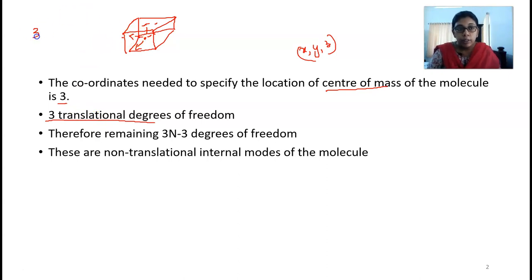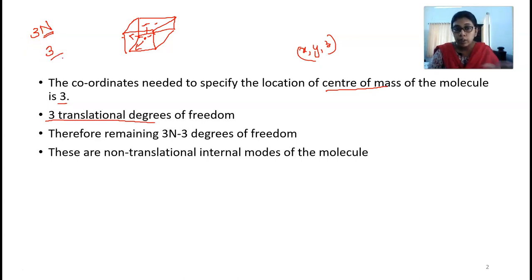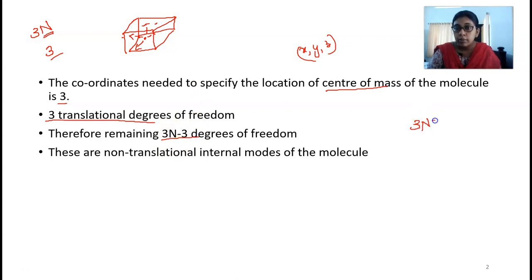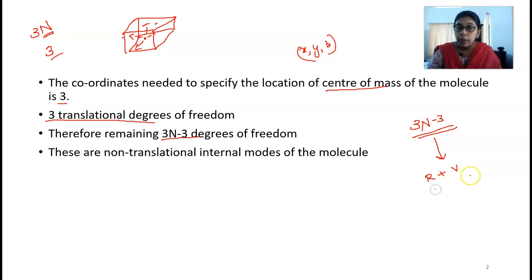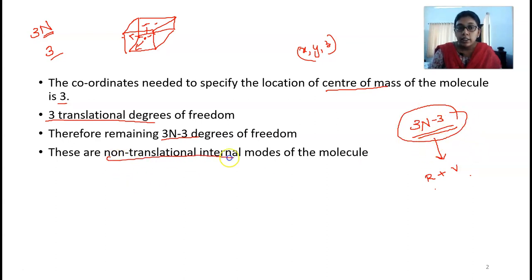So 3N degrees of freedom are there for a particular molecule, where N is the number of atoms. Of these 3N degrees of freedom, 3 degrees correspond to the three translational degrees of freedom. The remaining 3N minus 3 degrees of freedom will be a combination of rotational and vibrational degrees of freedom. These are the non-translational internal modes of the molecule — rotation and vibration modes.